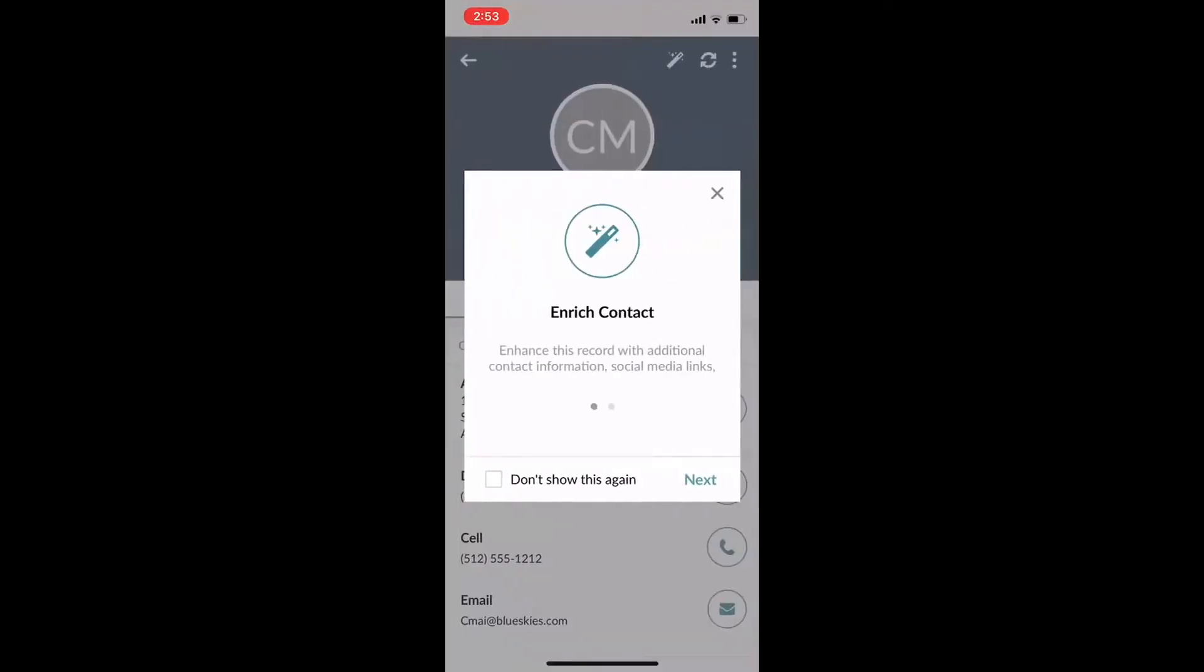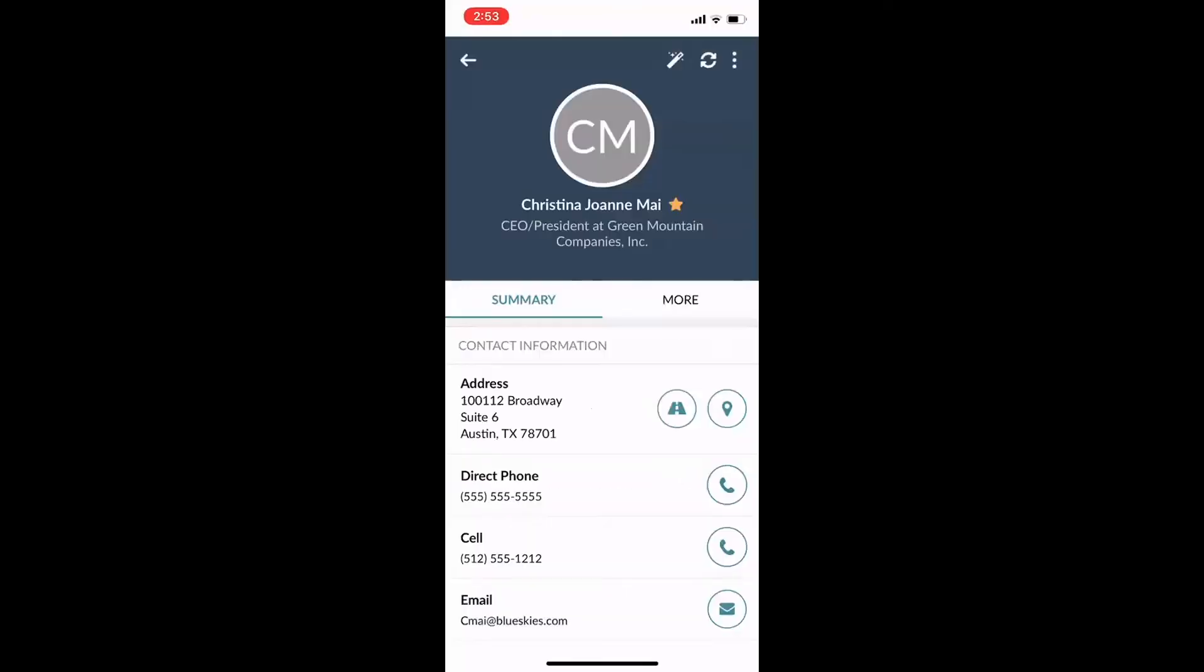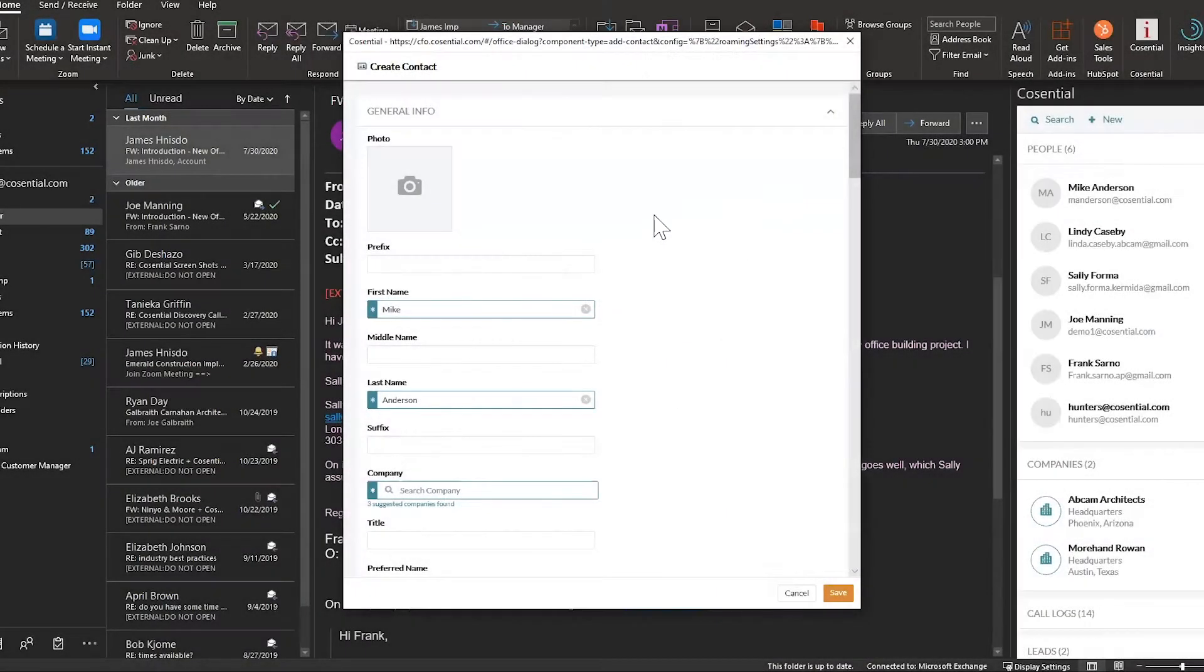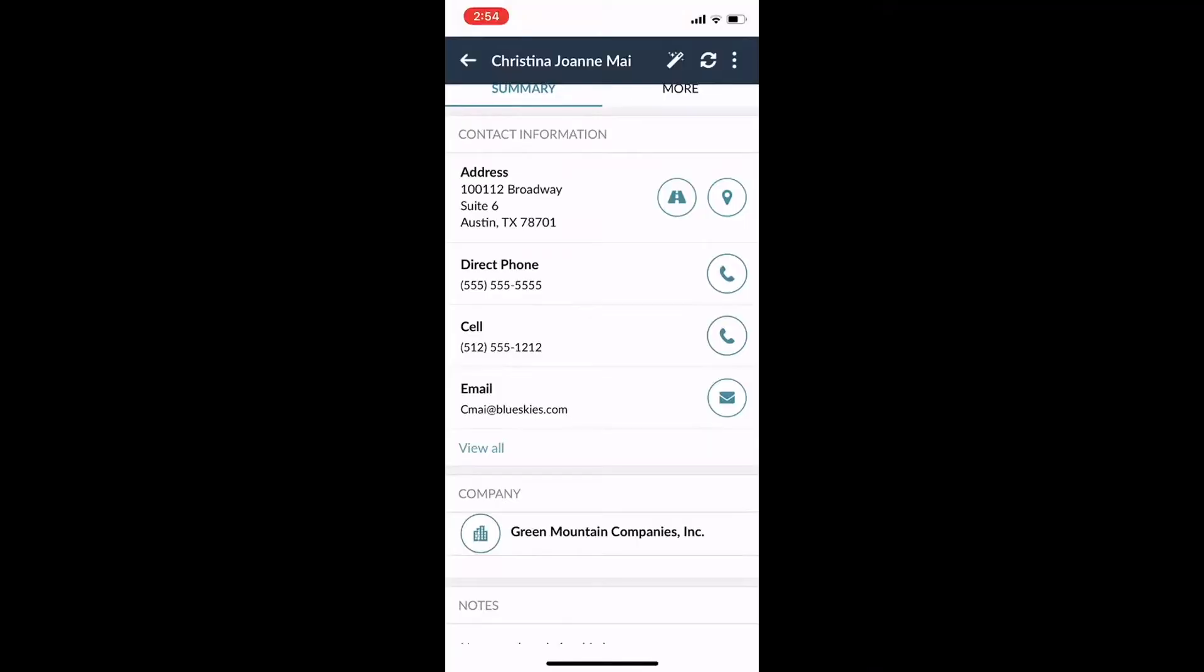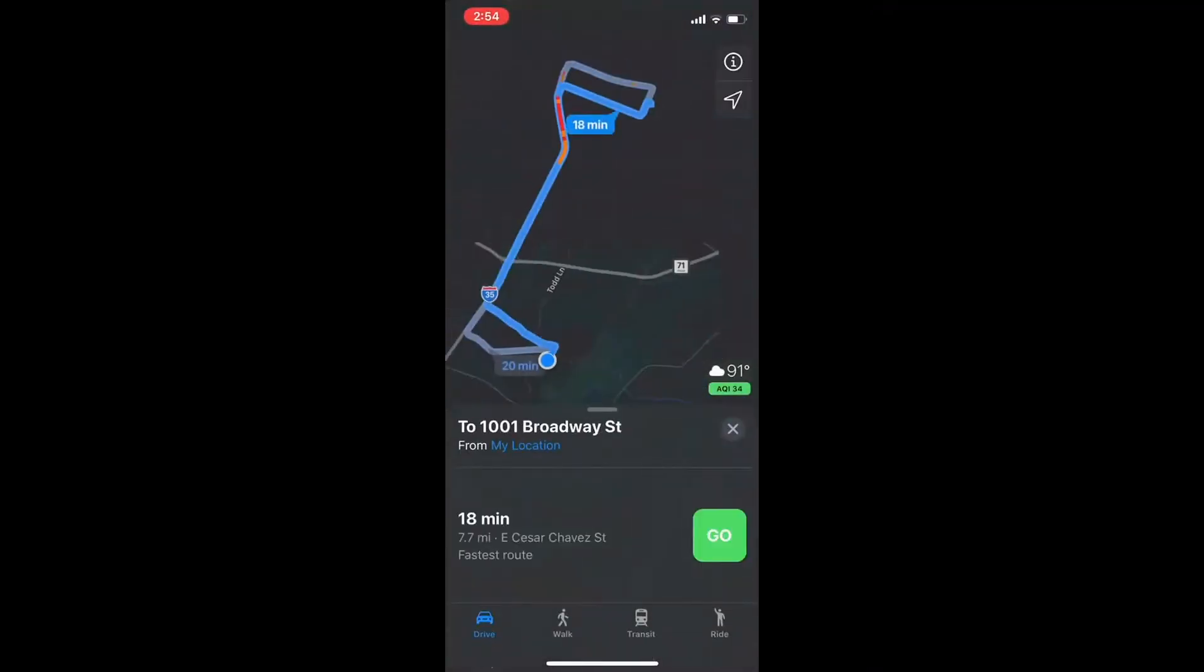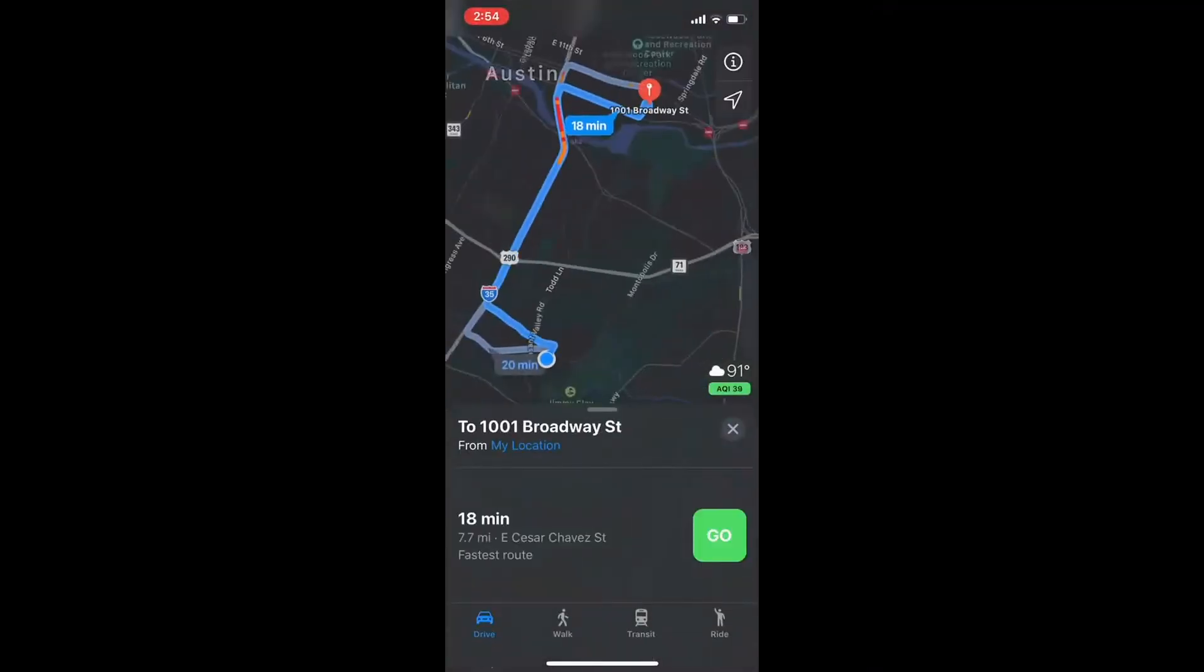Whether they're on-site, at their desk, or on the road, Cosentral has them covered.